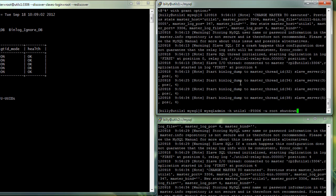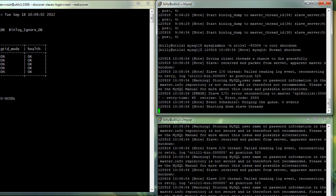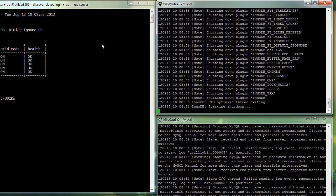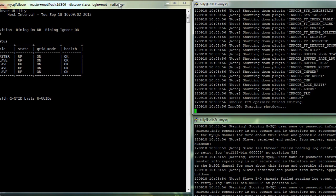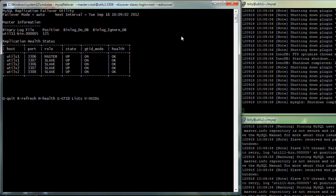Now let's go back to the FAILOVER utility. And as you can see, the master is still showing as being up and running. But the utility should very quickly identify that it has failed and then promote the next available slave.